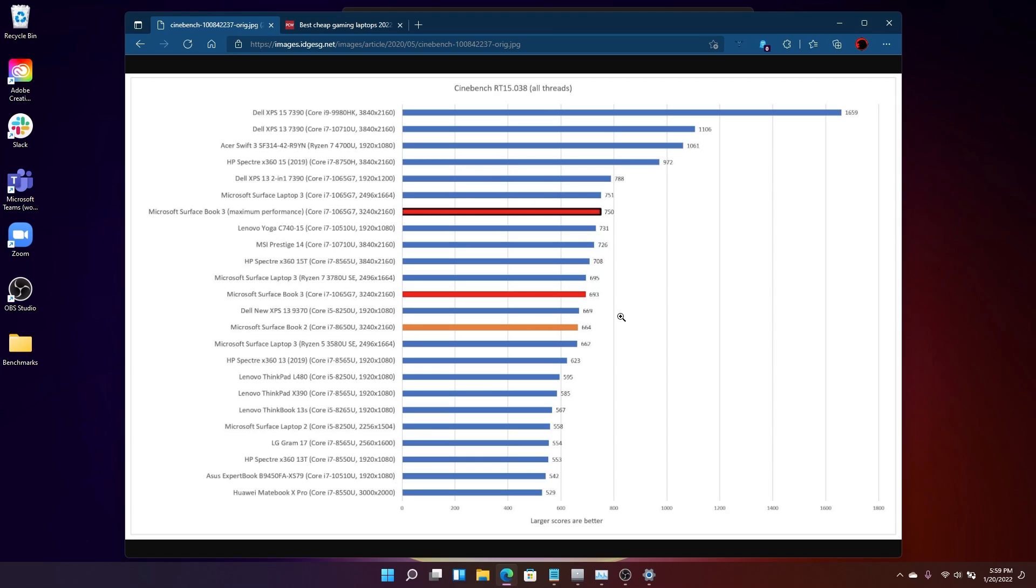But we can see that in the default mode, it generated a score of 693. In best performance mode, it generated a score of 750. We'll save you from doing the math. It's about an 8% difference. Now, you might be thinking to yourself, okay, 8% is not that much. But again, remember, it's free. It's adjustable by a single click. And so we think this is significant.